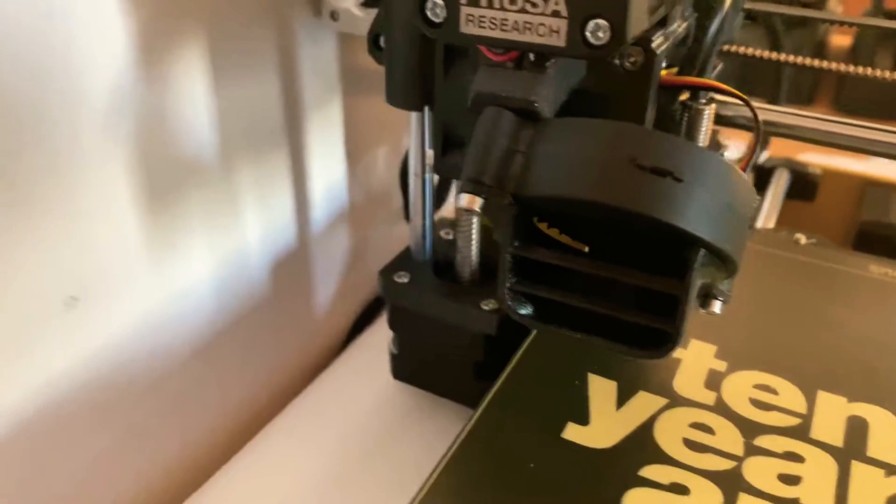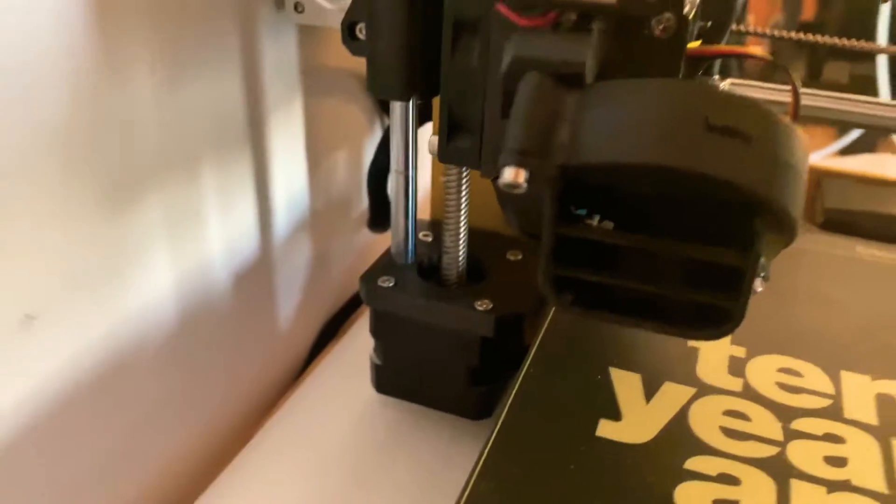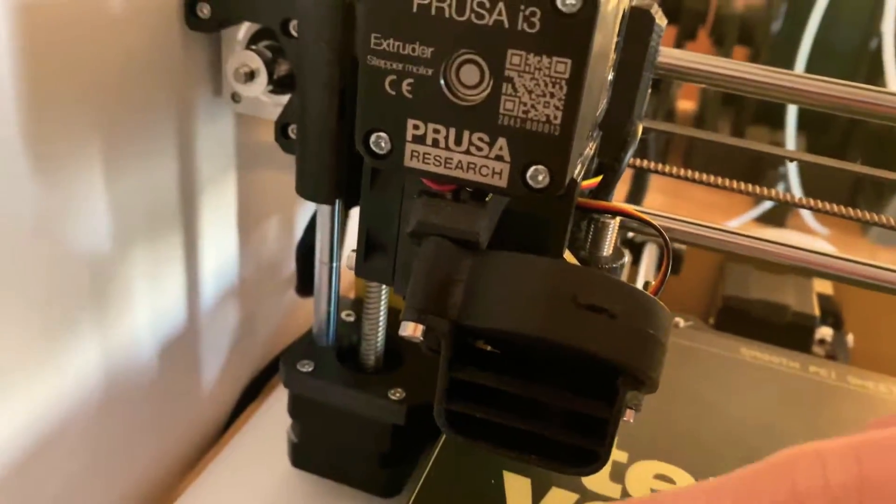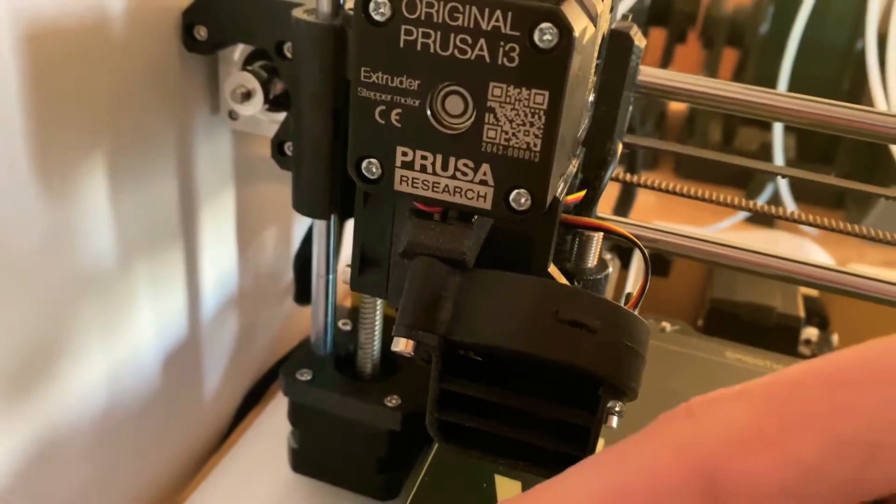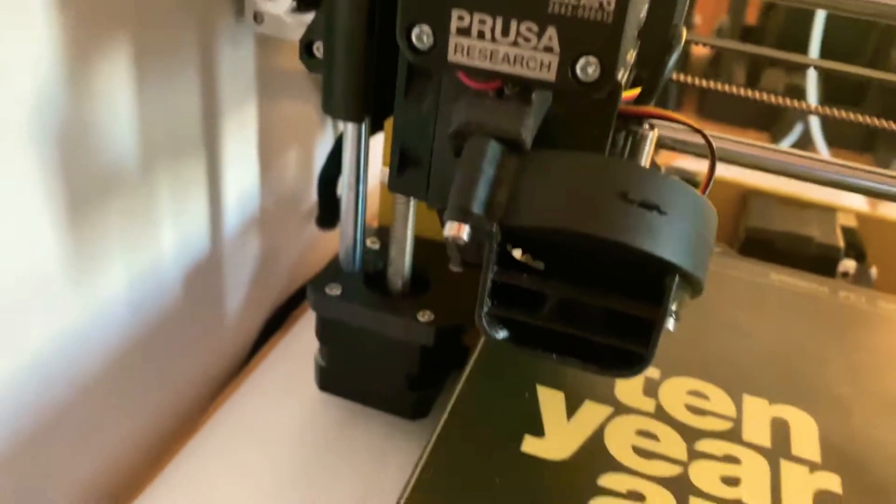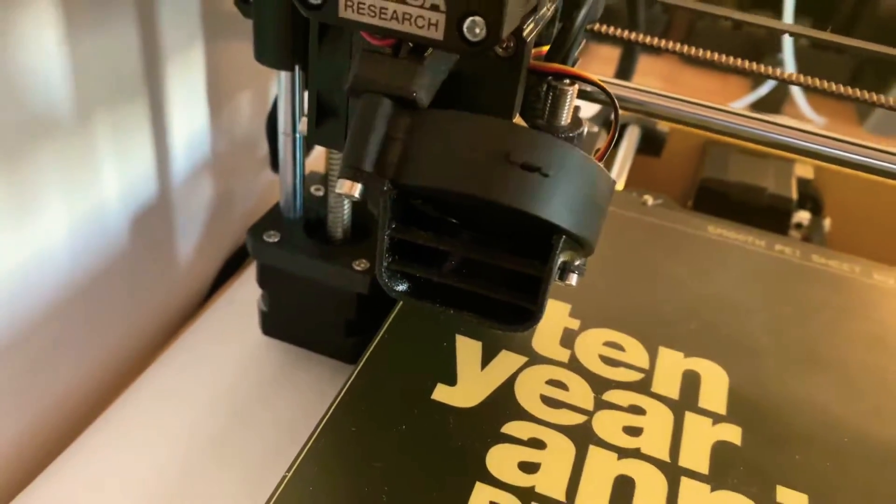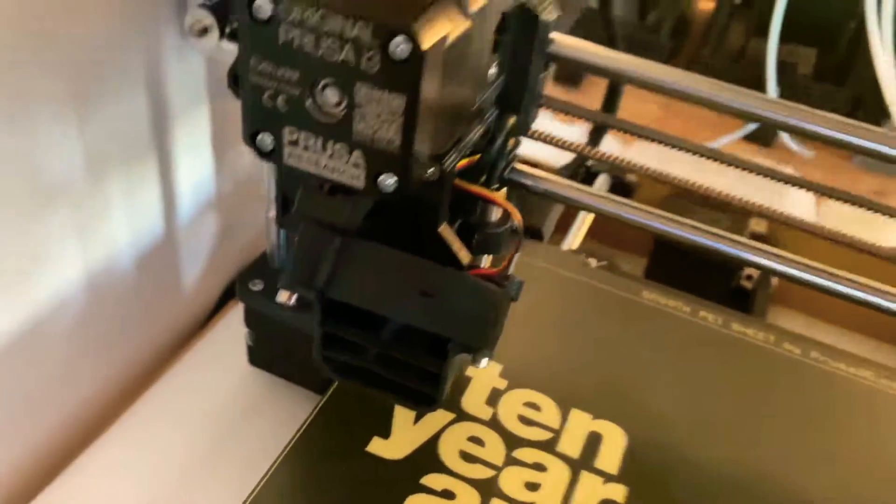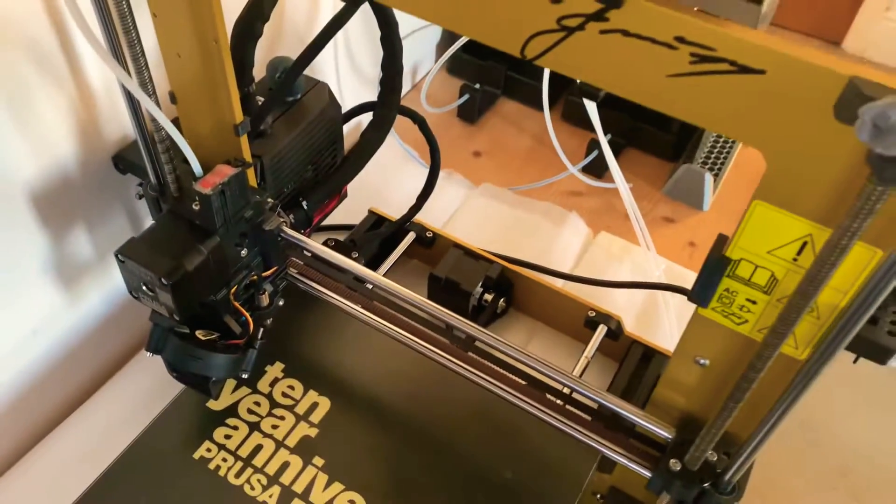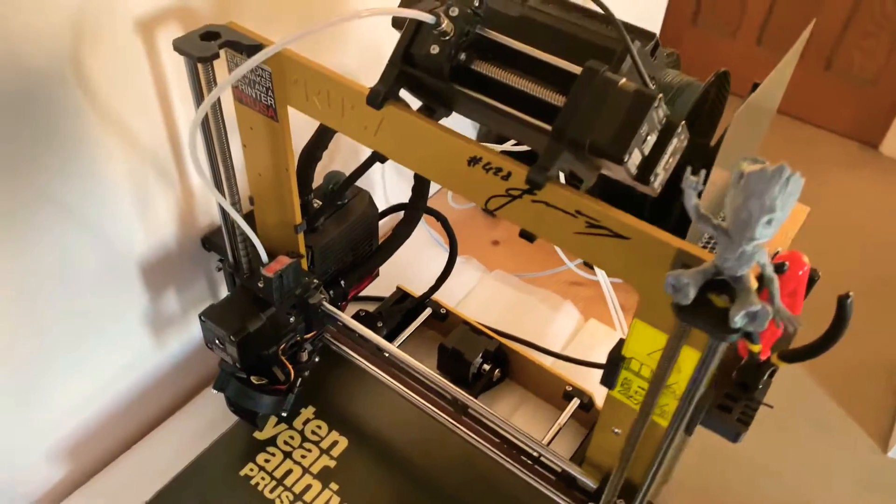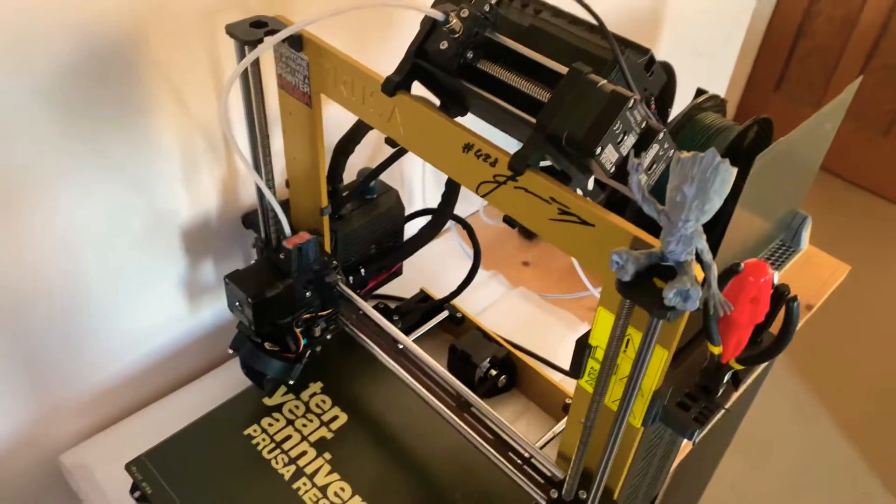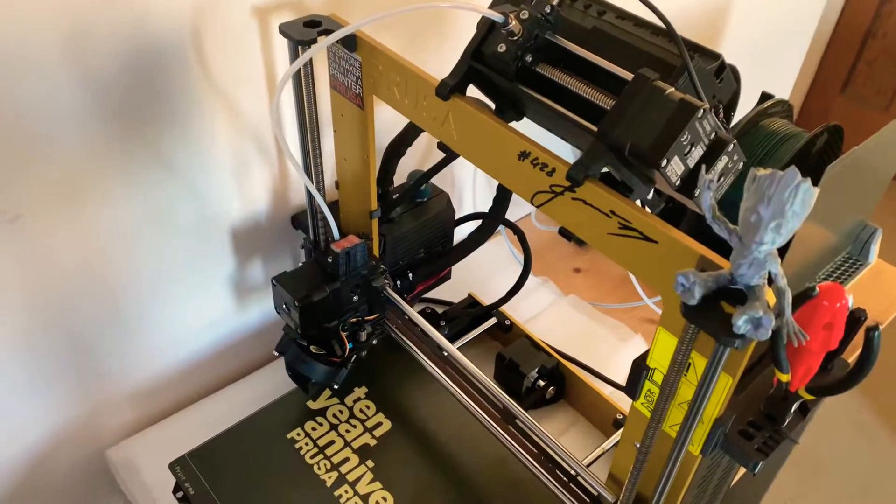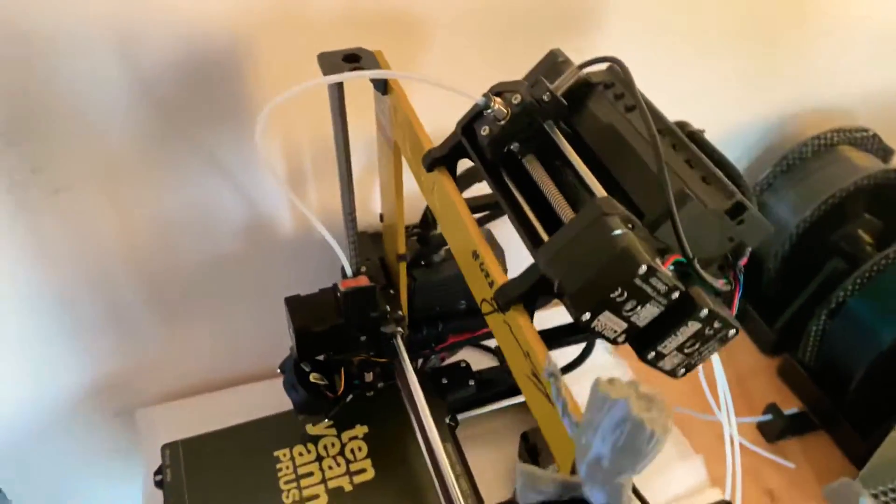Down here I've done a slight fan modification that's meant to help the airflow and improve the print cooling. I was going to do the dual 5015 fan mod, but personally I didn't really want to mess with the original components of the printer, so I just opted to go for that. I'll link it down in the description.